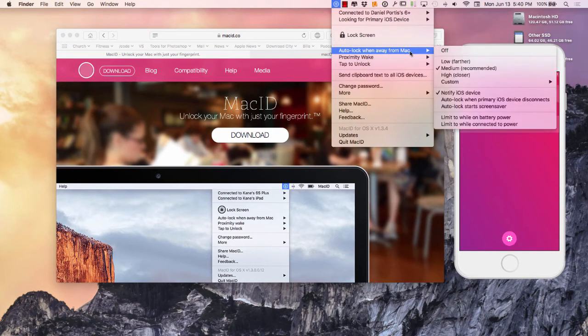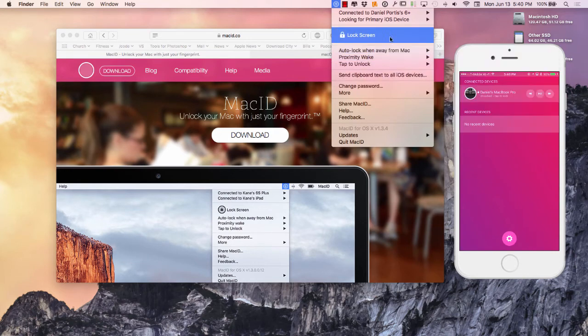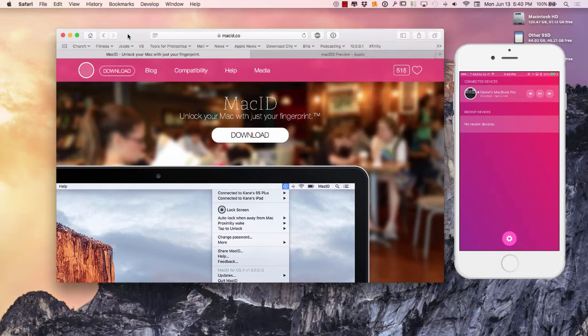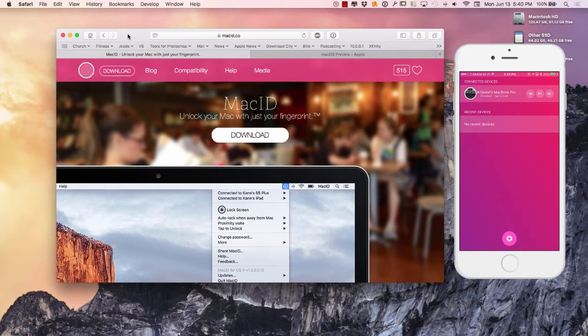But if you want to kind of get started with this locking and unlocking your Mac right away when you walk away from it or walk up to it, go ahead and download Mac ID. It's free, it's safe, it's pretty neat, it's pretty cool. Like I said, I've been using it for over a year.